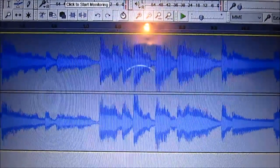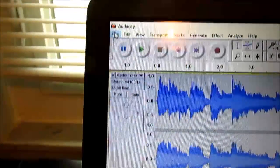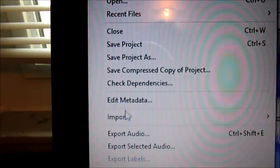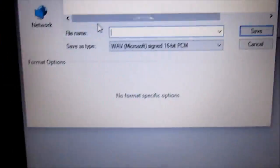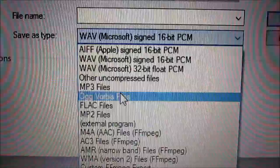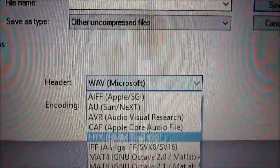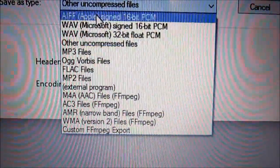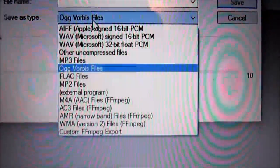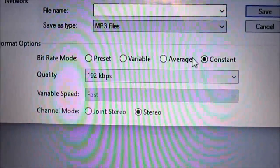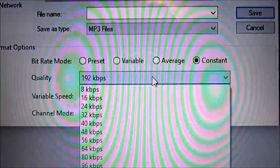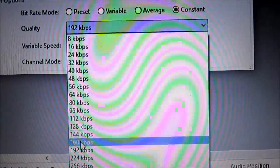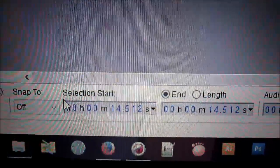So now you want to save your file. Go to file and then export audio. There's some settings here. You want to choose MP3. There's different settings, you can do your research and figure out what works best for you, but I use constant. We'll go with 320, highest quality.